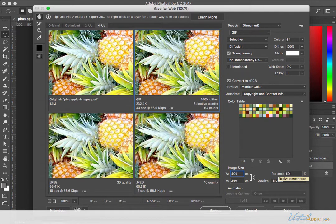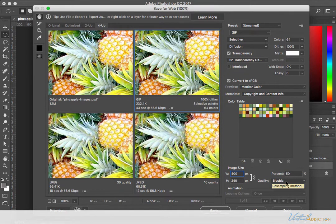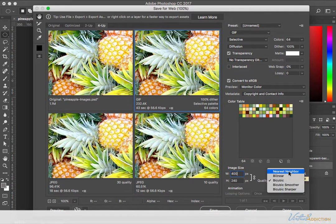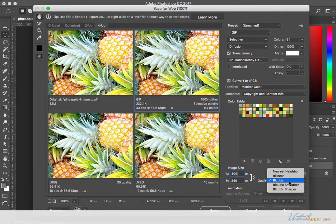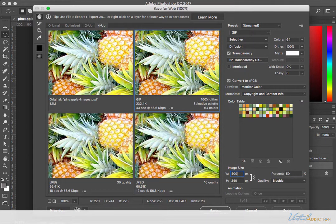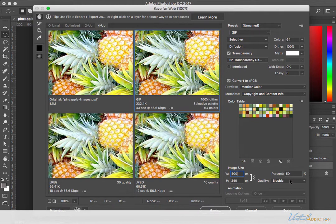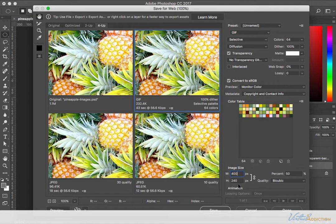You can also reduce this by percentage, or you can choose your type of resampling algorithm that you want to use when reducing or increasing the size.